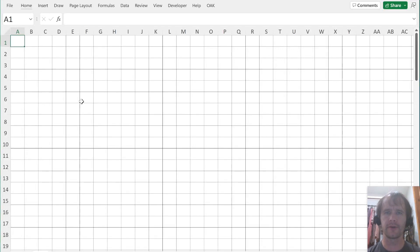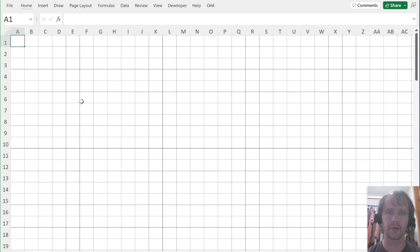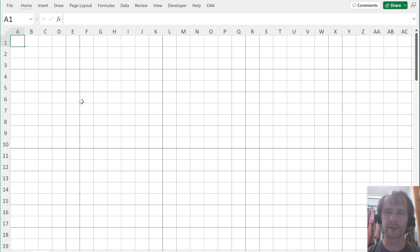Hello and welcome. Today I'm going to make a hopefully quick video to talk about looping in Excel. Looping is a core concept in computer programming. If you're an Excel user, you've probably only come across it in the context of VBA, if at all. Basically, looping just means doing something over and over again a certain number of times, or until some condition is met.